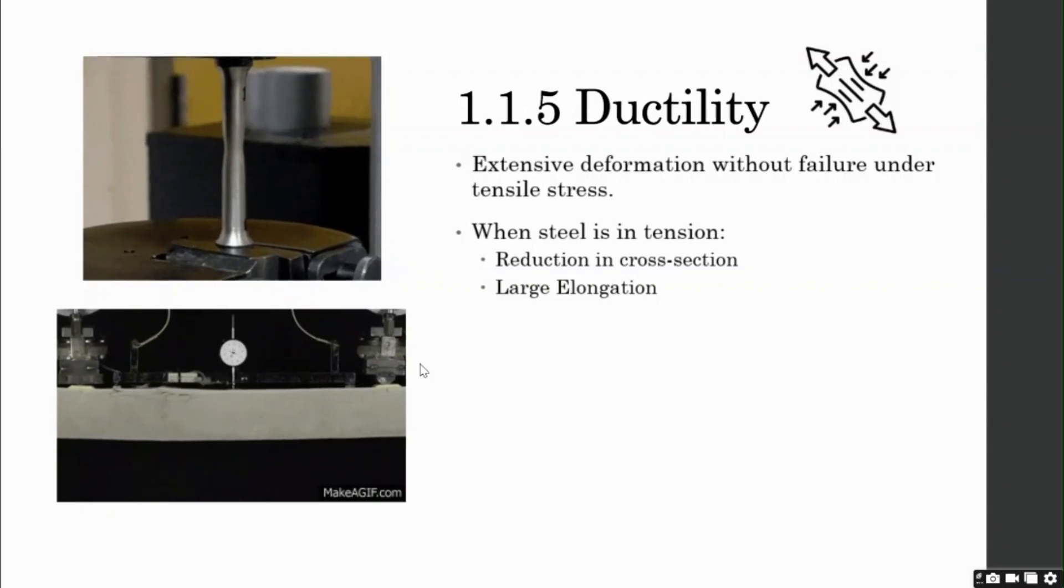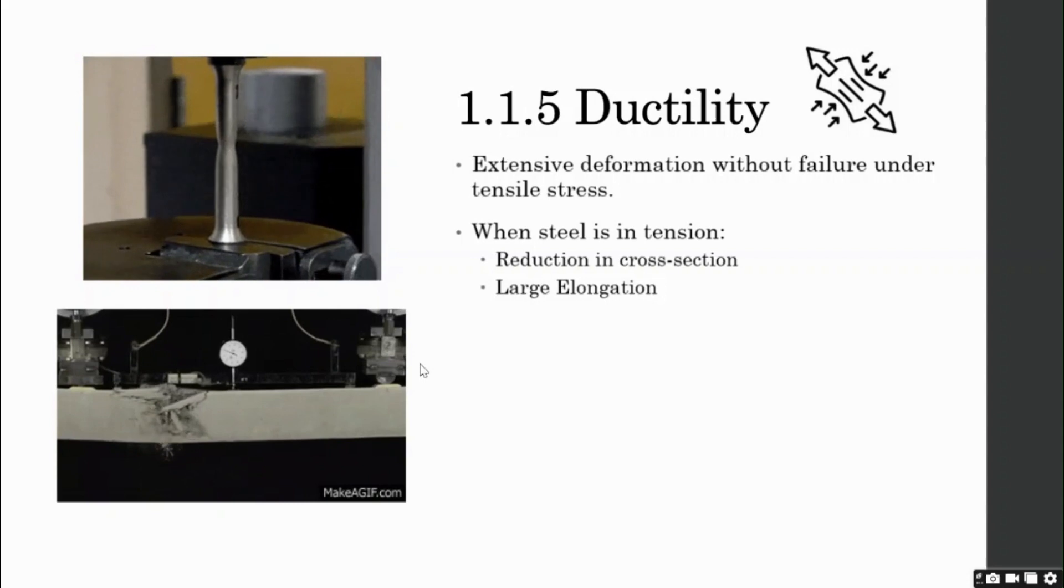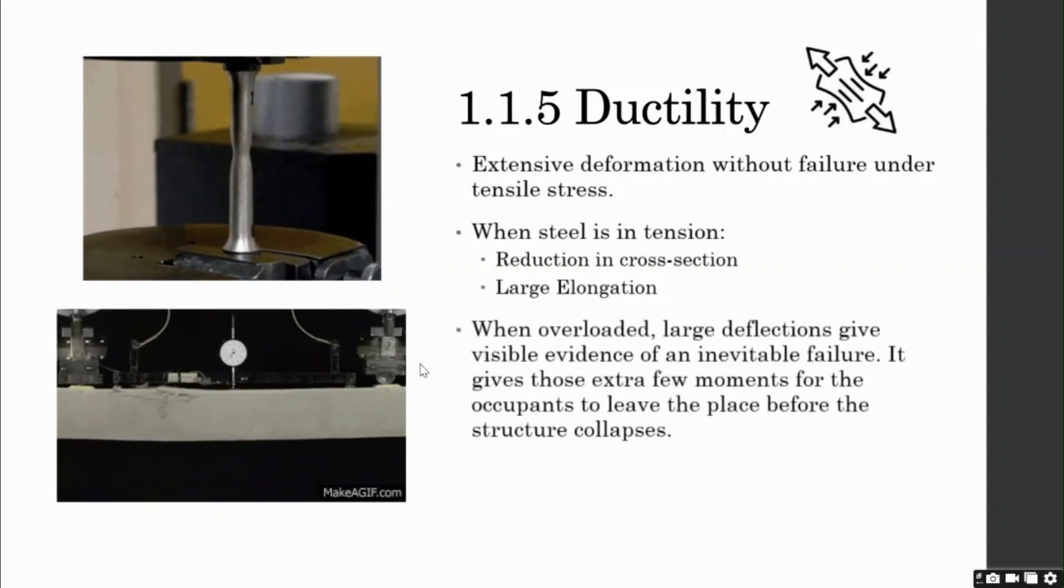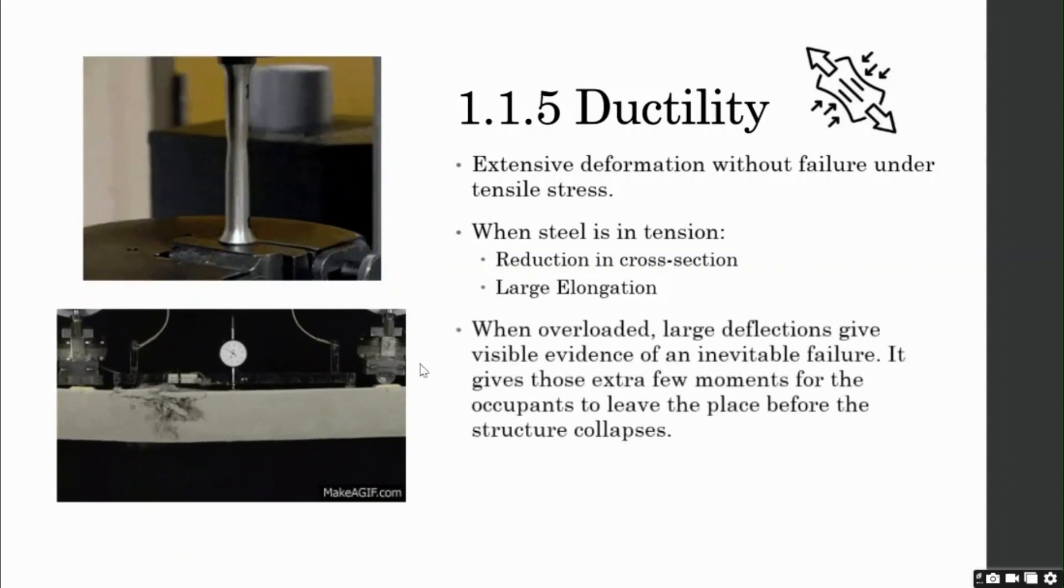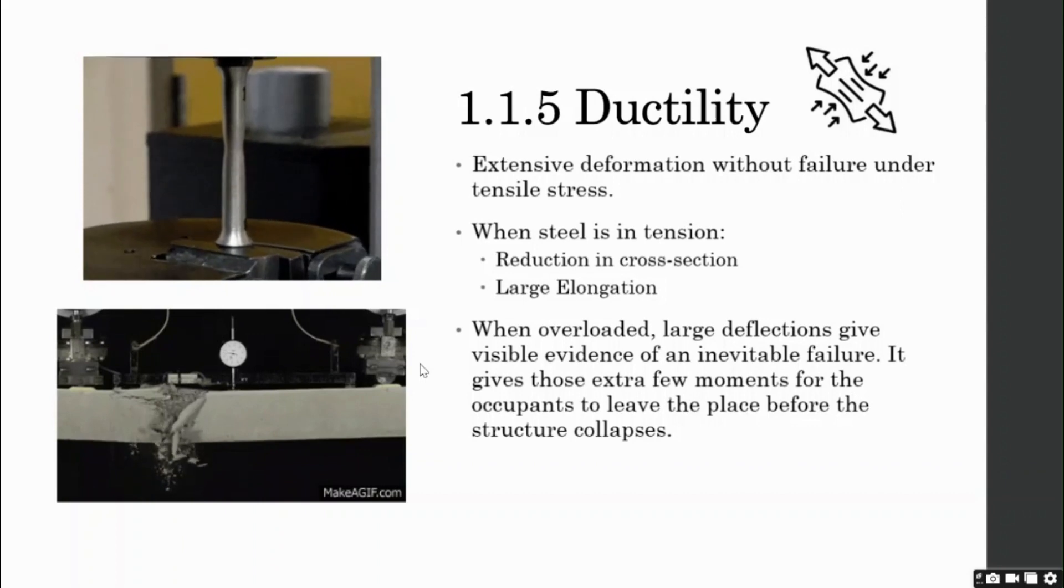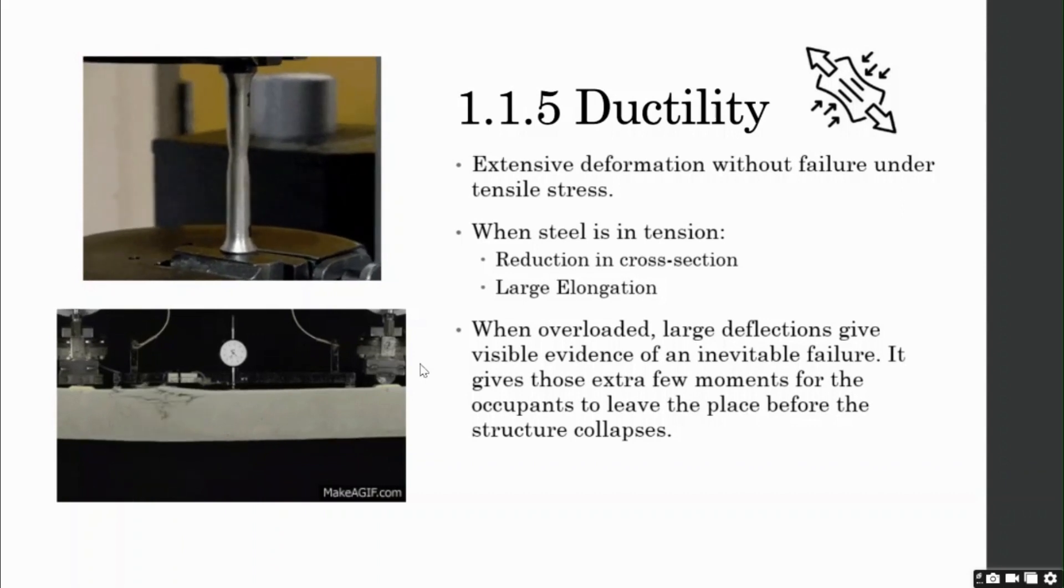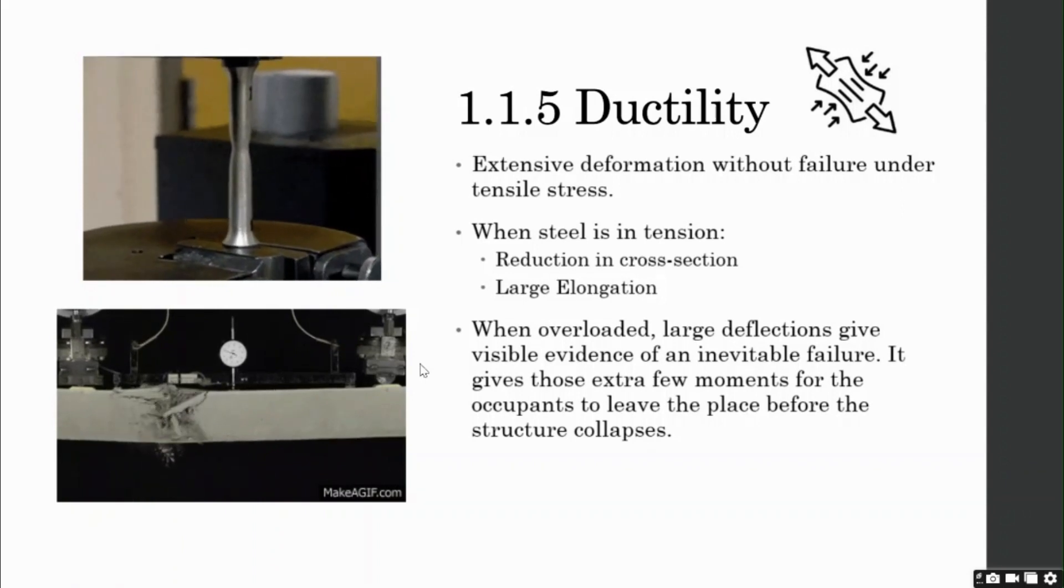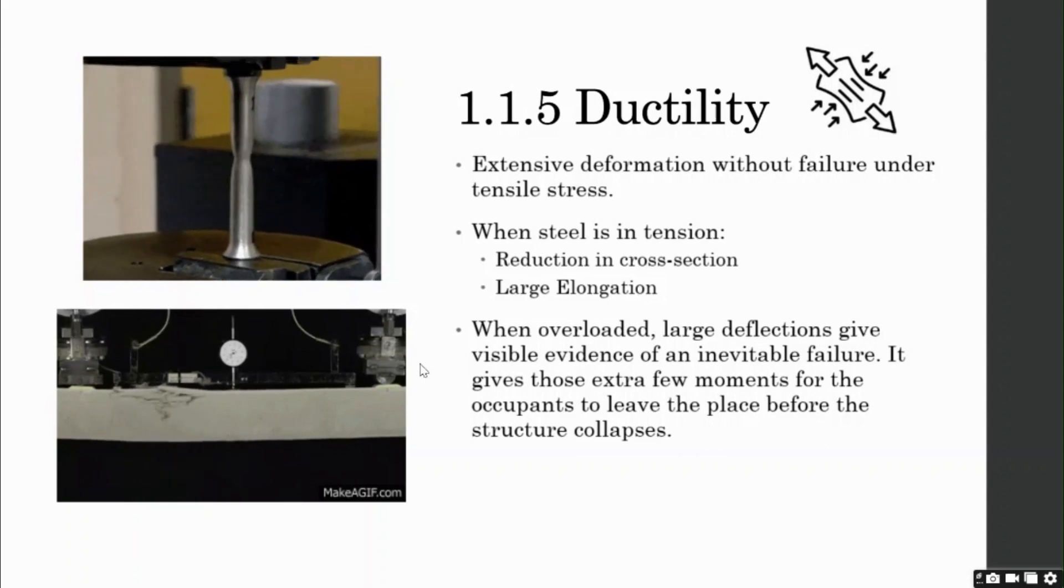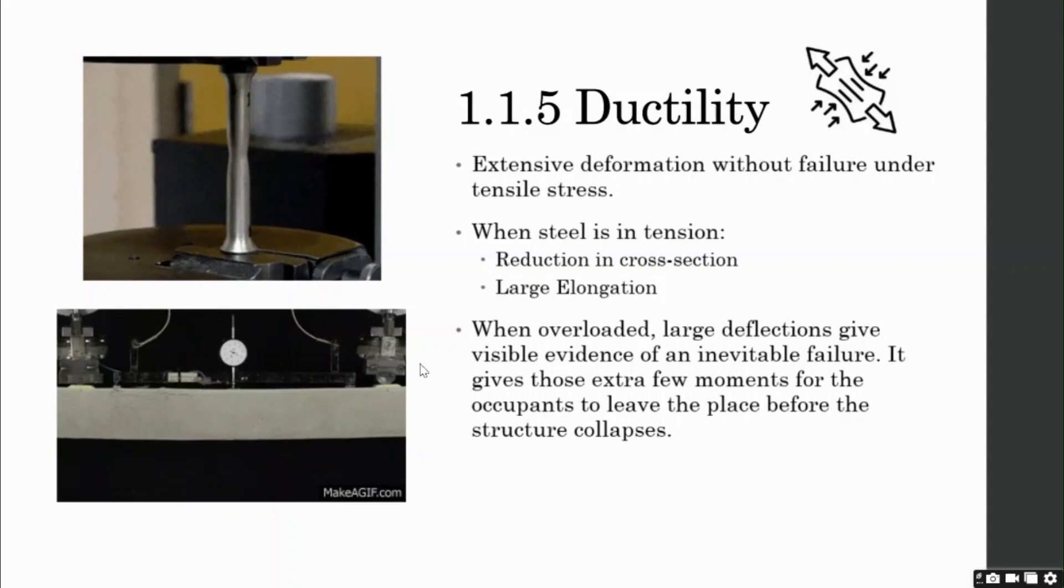There is one more advantage that the ductility of steel gives us: when it is overloaded, large deflections give visible evidence of an impending failure or an inevitable failure. It gives those extra few moments or seconds for the occupants to leave the place before the structure collapses.